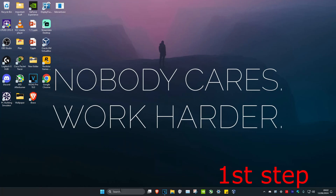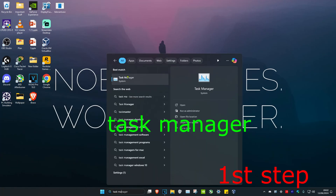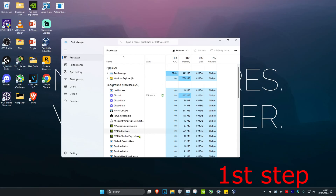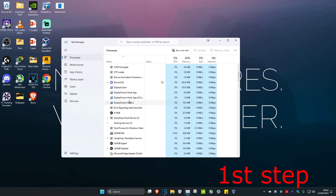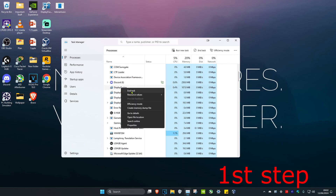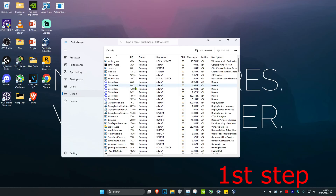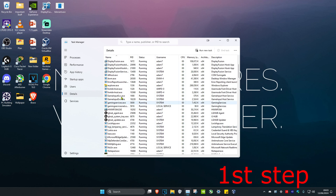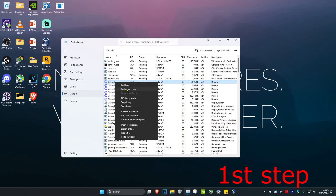For the first step, head over to Search and type in Task Manager, then click on it. Once you're there, if you see anything that says Valorant, Riot Games, or Vanguard open, right-click on it and click End Task. Then head over to the Details tab and do the same thing — if you see Valorant, Riot Games, or Vanguard open, right-click and click End Process.